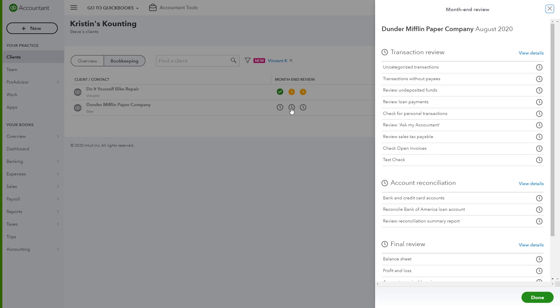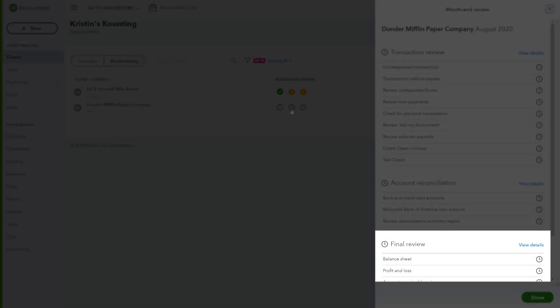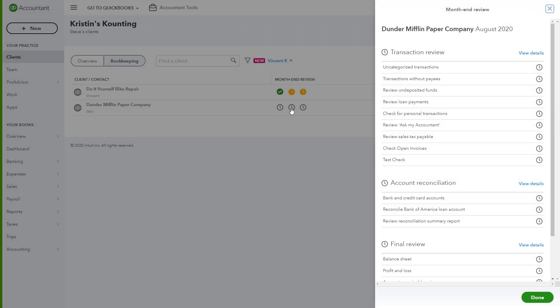You can see these are grouped into three common review sections: Transactions to Review, Account Reconciliation, and Final Review. This follows the standard workflow process that most accountants will complete for month-end review.